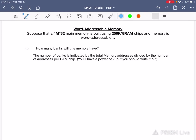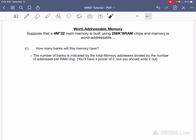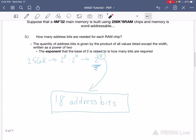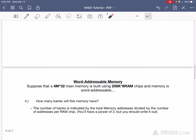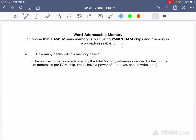Part 4 is asking for how many banks this memory will have. When it refers to this memory, it's talking about the total memory — this number right over here. In part 3 we found, intermediary to finding out how many address bits there were, the number of addresses, which is given by this product right here. We're going to need that for part 4. We're also going to have to find that product for the total memory — the number of addresses, not the size and not the number of address bits.